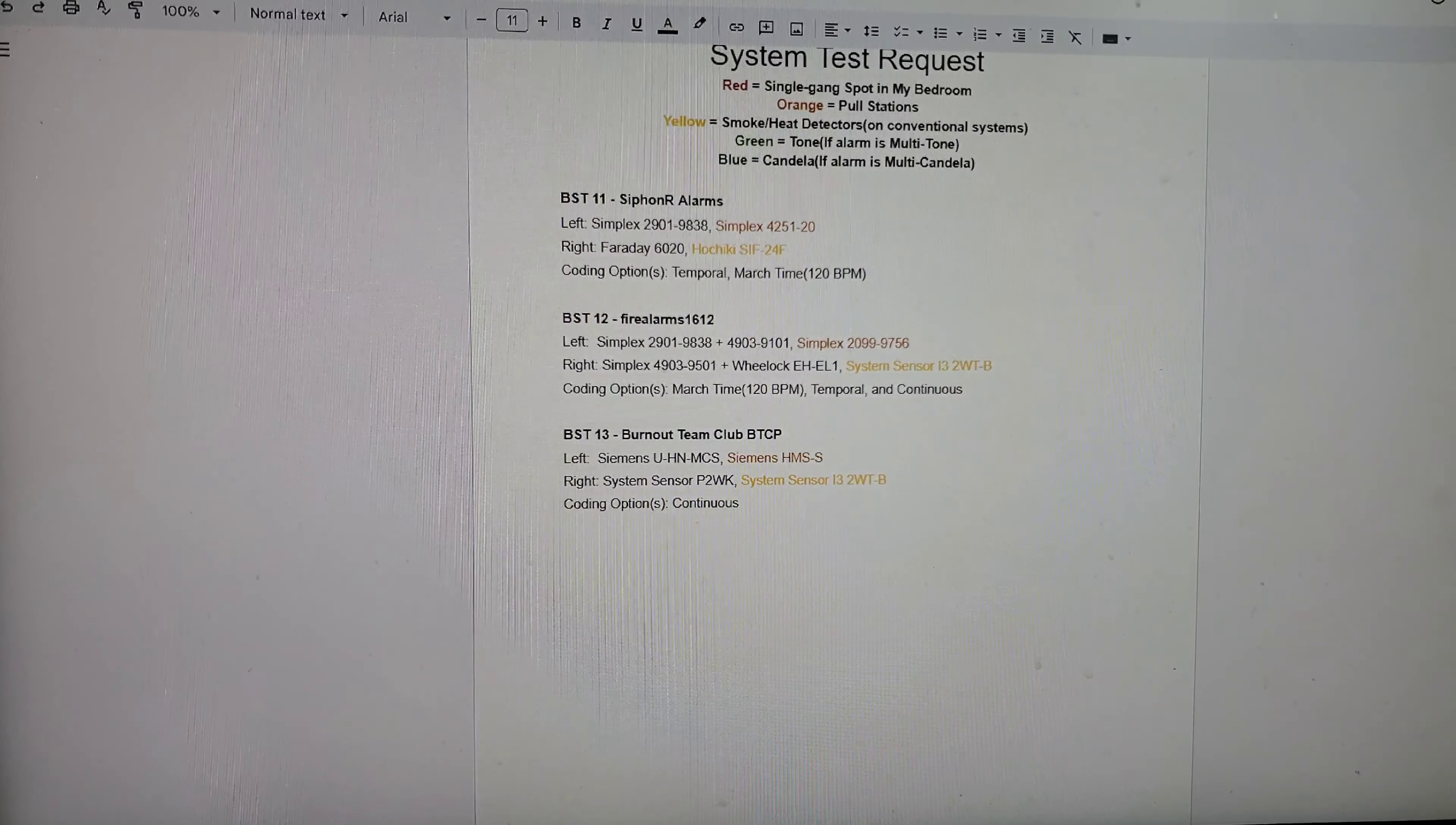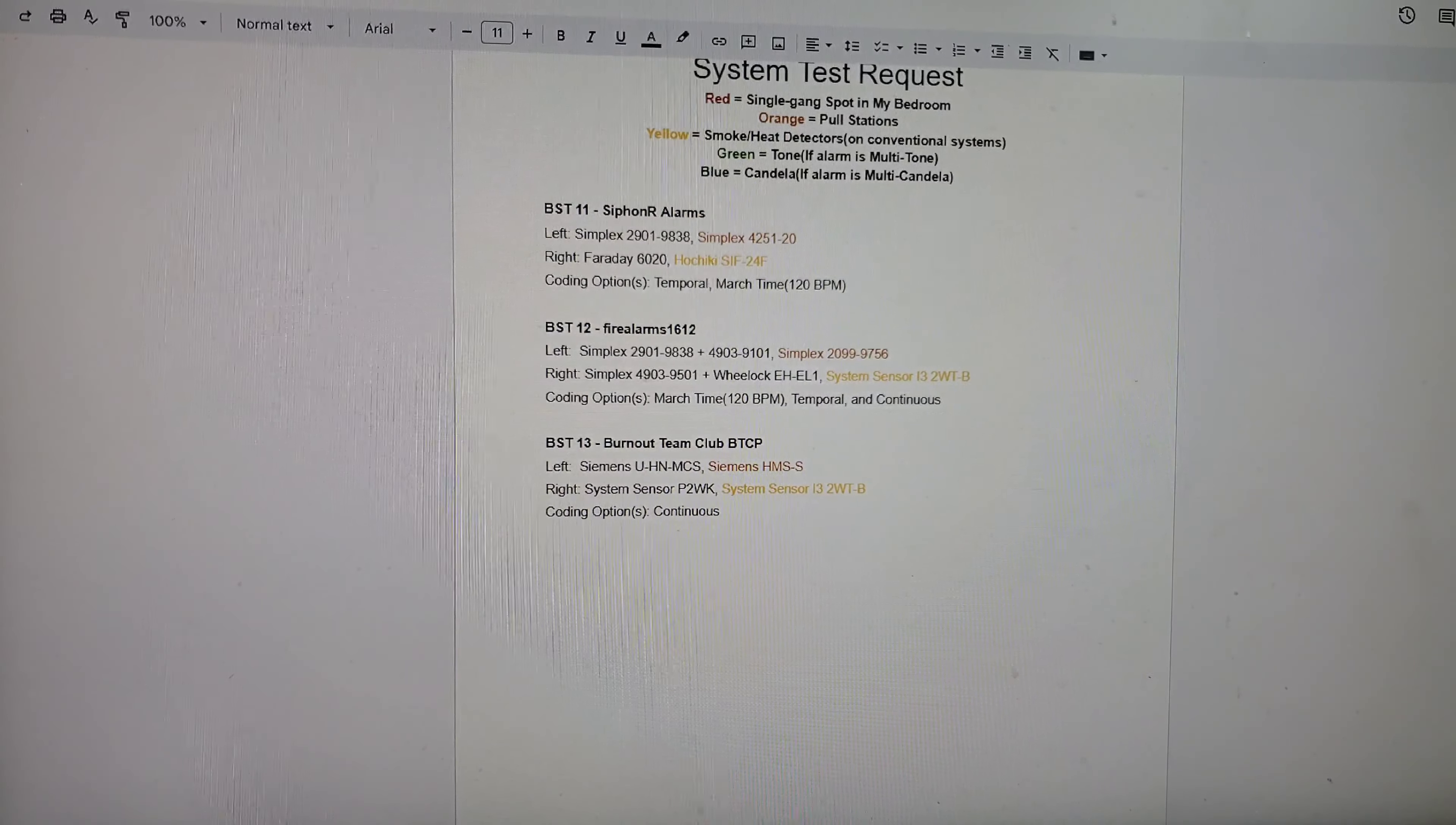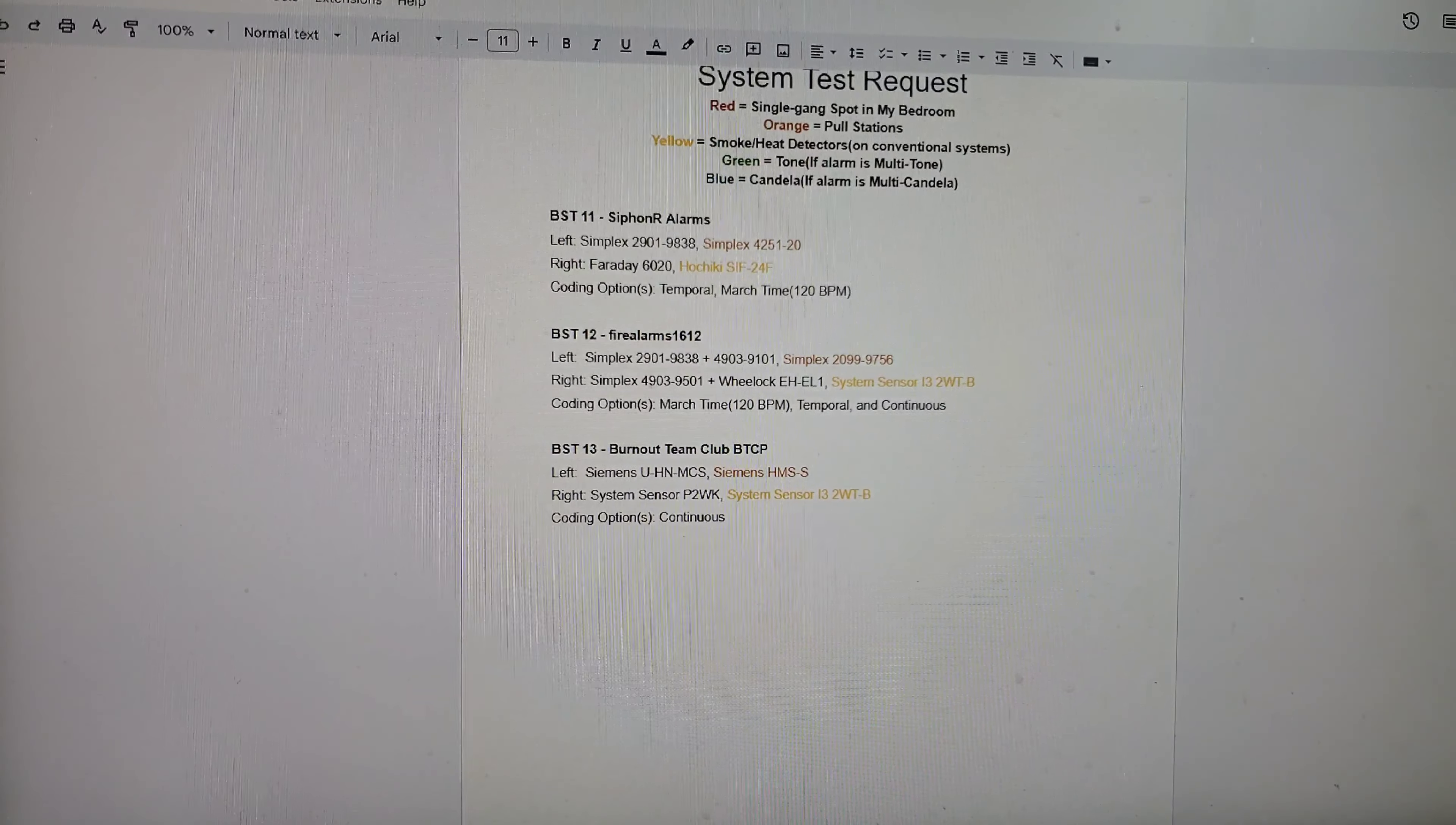What's good guys, this is your boy, Black Lightning 4547. This is Bedroom System Test 11, Requested System Test number 20. Let's go ahead and get started.